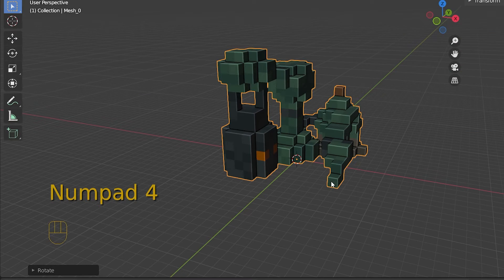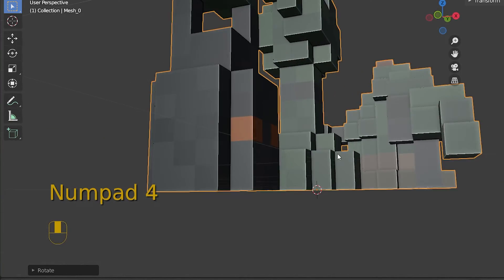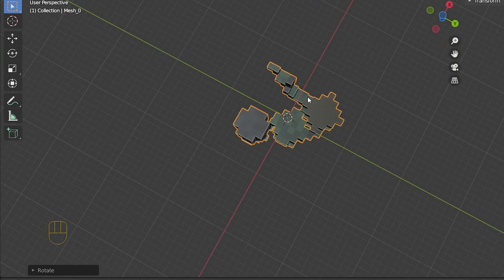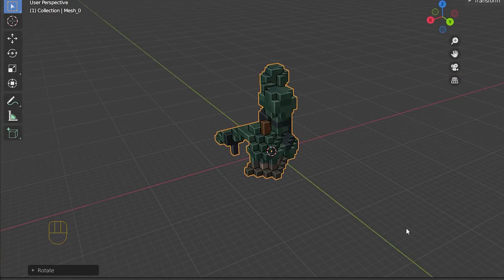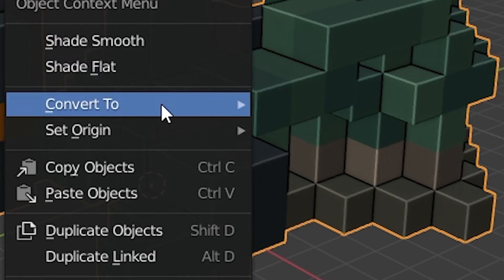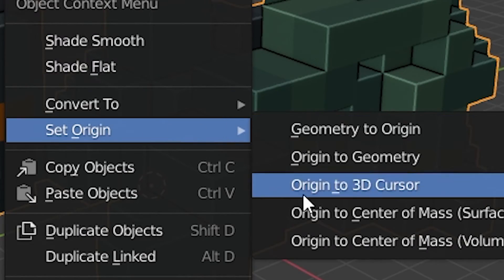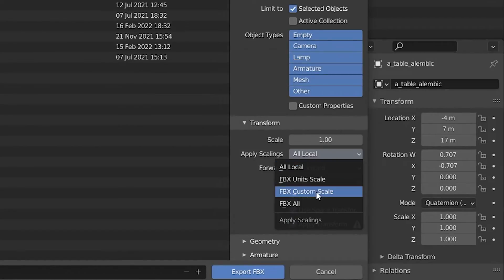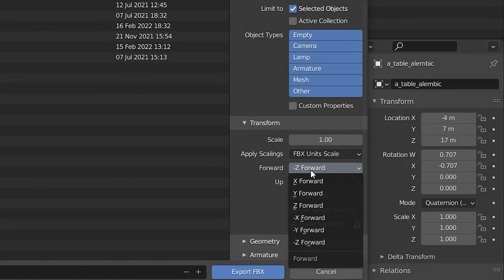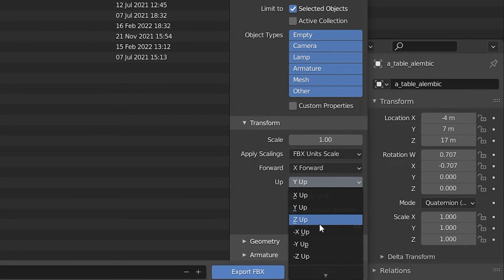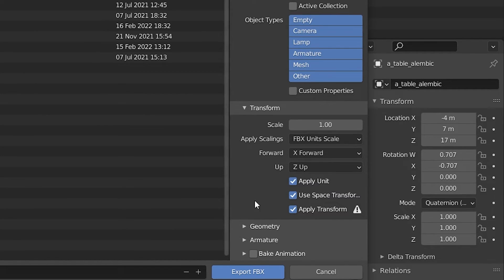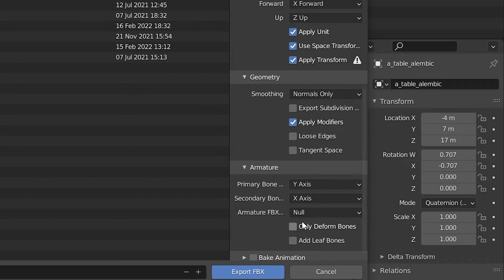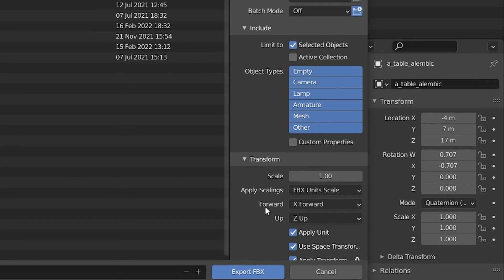Last step before exporting the models is to check your model origins, which is the yellow dot that you will see somewhere on your model and can be changed by right-clicking and choosing set origin. Then go into export, choose FBX, and use this preset. You will have to play around with forward and up transform depending on how your model is rotated.